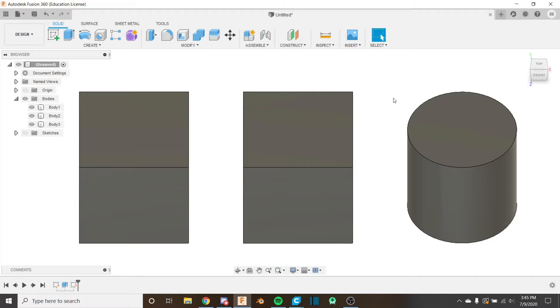Hello everybody and welcome back to the Fusion 360 for FTC series. This is the 14th video in the series and if you haven't watched the first 13 videos, I recommend you do so by clicking on the card in the corner.